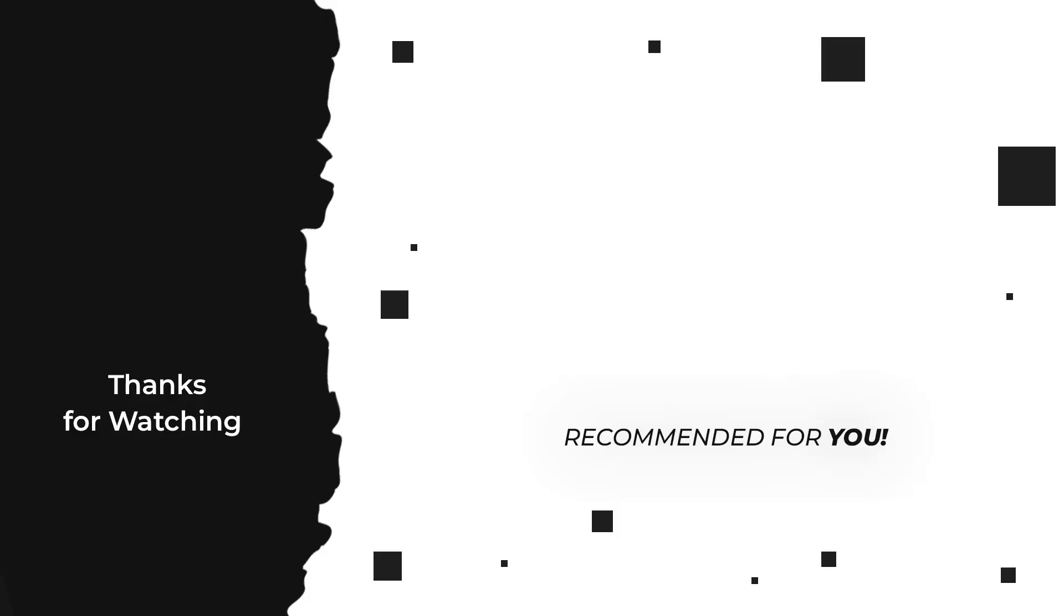That was it for the video. If you'd like to see more videos like this, make sure to subscribe and see you on the next one.